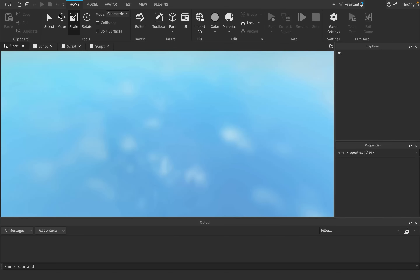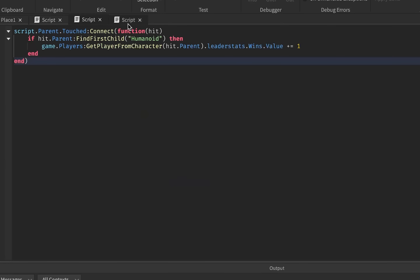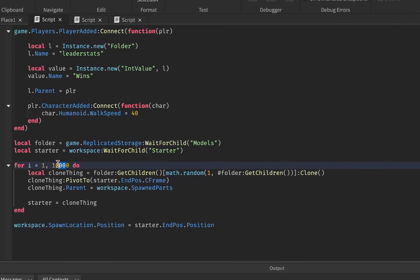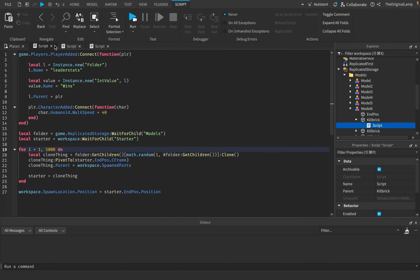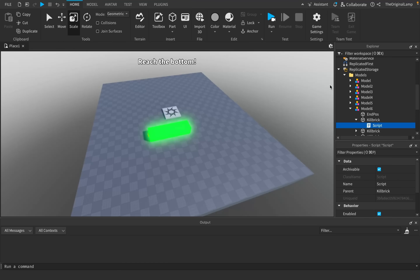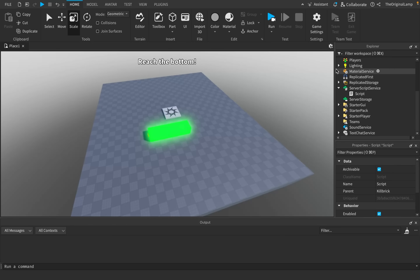Maybe instead of 10,000, we could tone it down a little bit — let's do 5,000. 5,000 will be a good number. I do hope that you can see the amount of things you can honestly do just with some scripting is insane — that actually turned out to be somewhat fun. There's so much more I could add, but I will release this as an actual game. I'll put the link in the description and the pinned comment so you can go play it with other people.